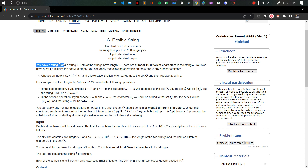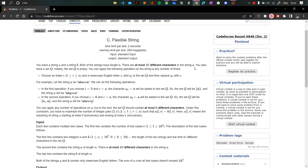There are at most 10 different characters in string A — that means from A to Z, at most 10 different characters make up string A. You also have a set Q, which is initially empty. You can apply the following operation on string A any number of times.